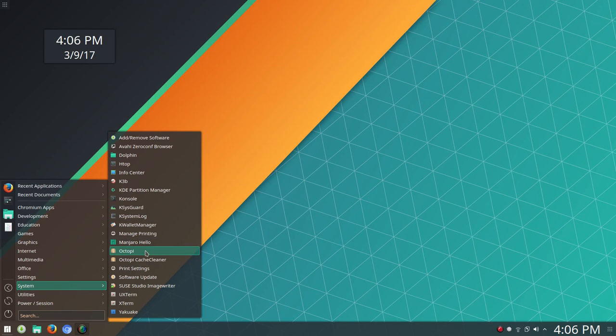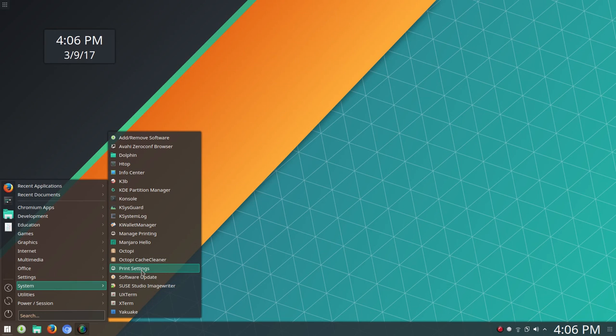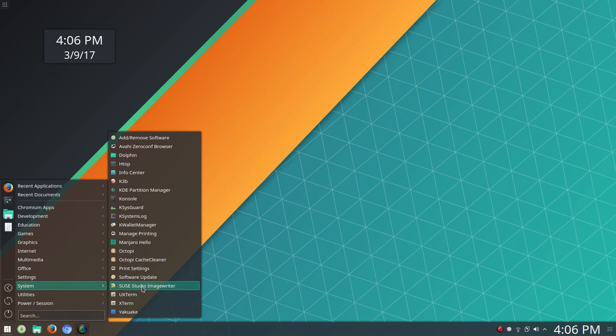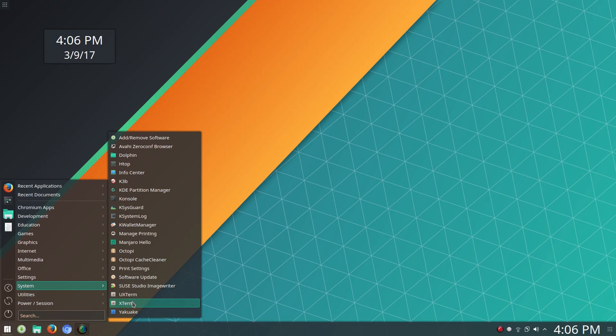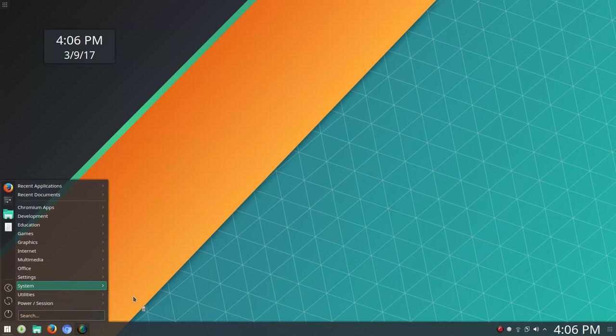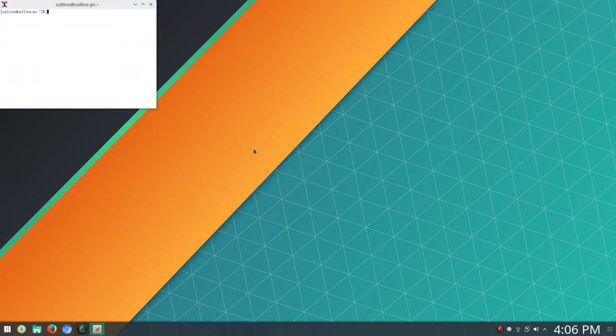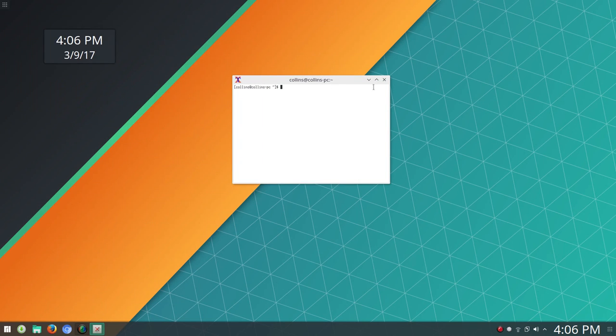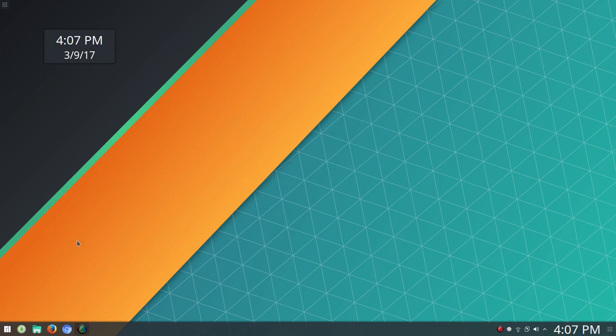We'll jump back over here under System. You've got Software Update, Octopi, Printer Settings, Software Update, SUSE Studio ImageWriter was set up before I started using Etcher. That was my favorite ISO Burner for sure. And then you've got UX Term and X Term. There's UX Term. Not familiar with these, really.